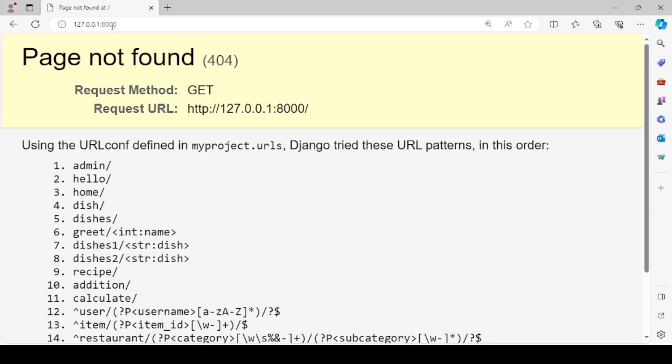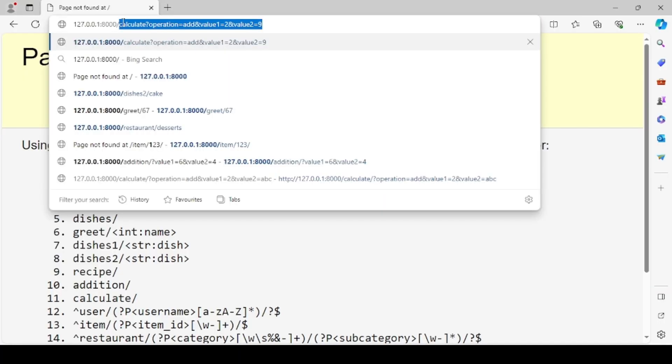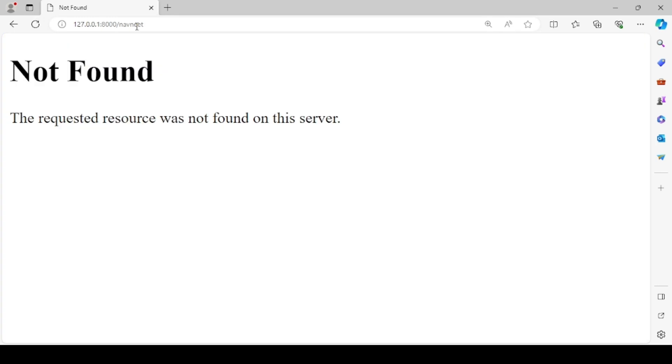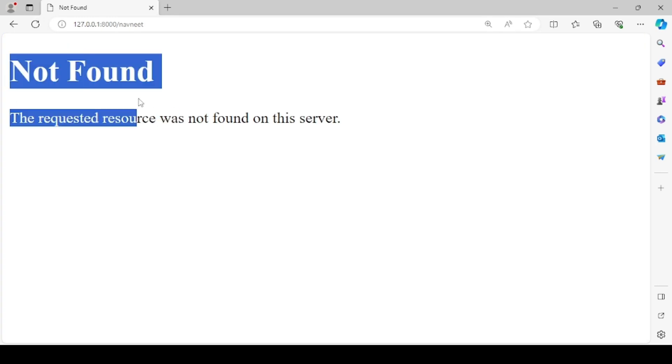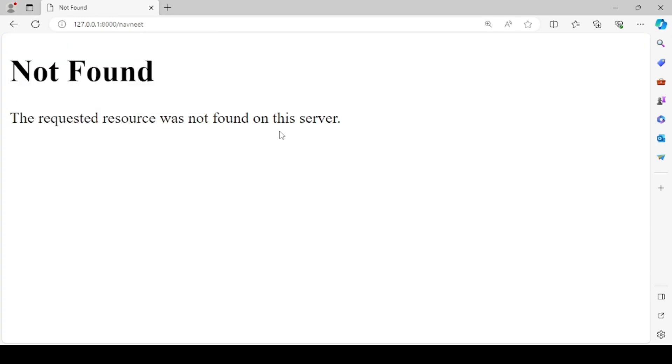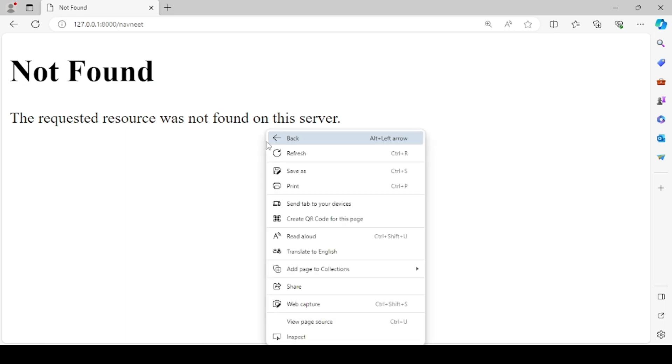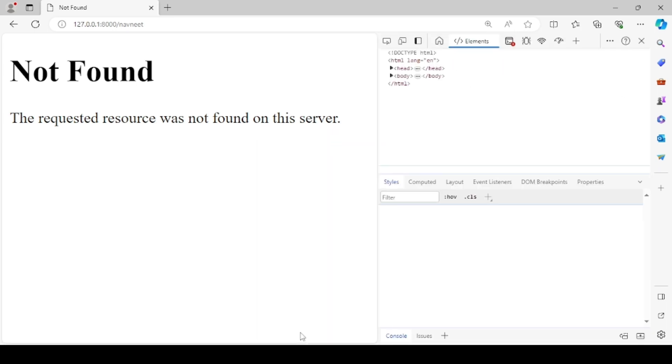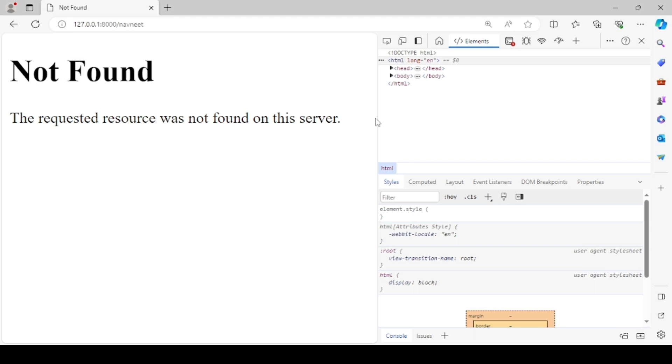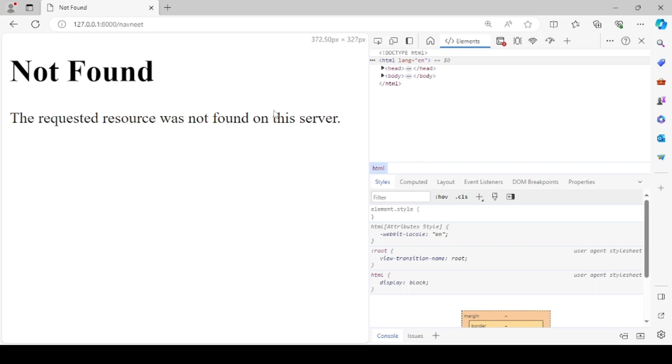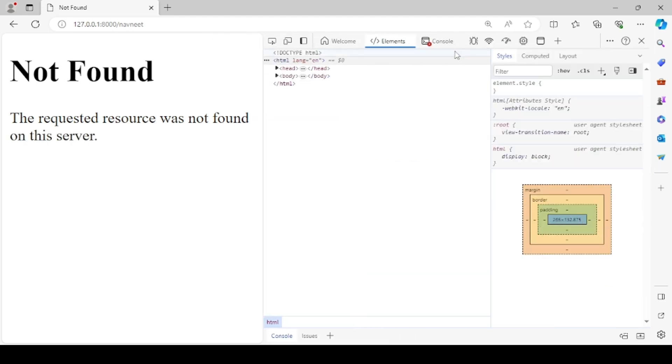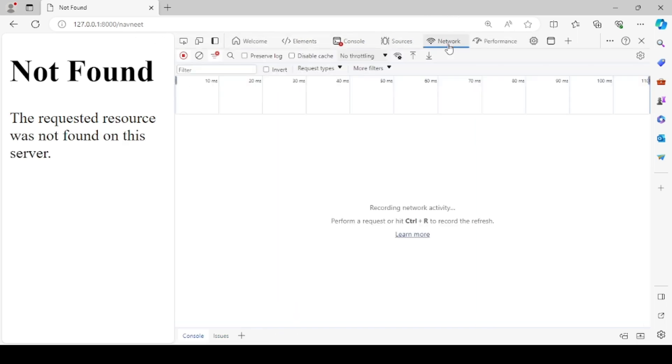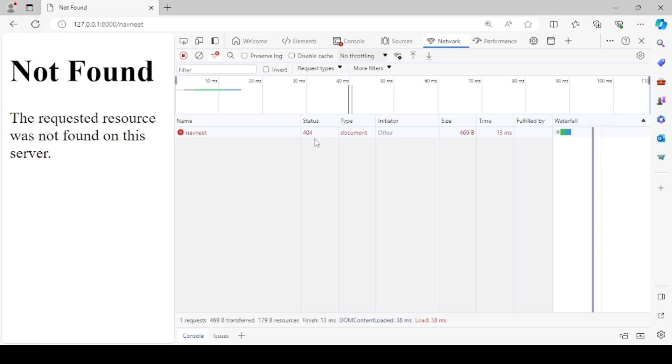Now you again go to any invalid URL. Let's say I'll be putting a slash and I'll be writing my name instead, because I know this is an invalid URL. It's not there in my URLs file. So now you see that it's saying not found. The requested resource was not found on this server. At the same time you can also go to inspect element and check the status code. Check the network. Just reload the page. And now this time you see status code is 404.